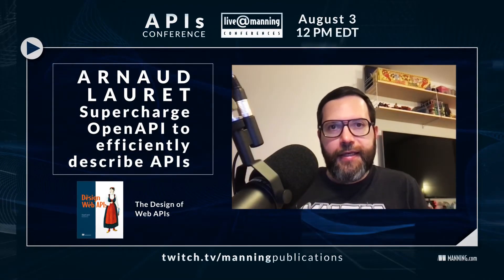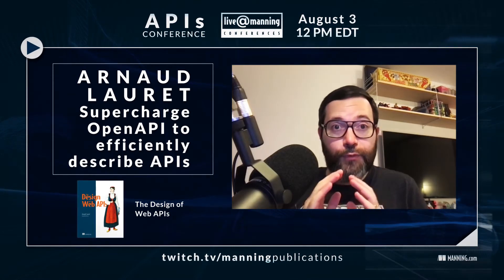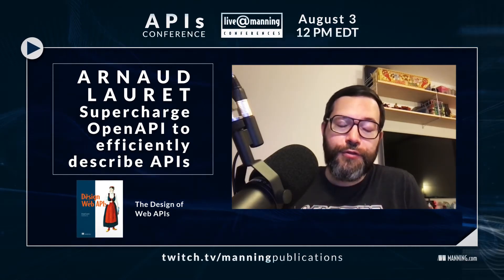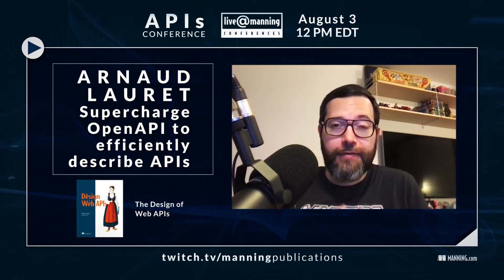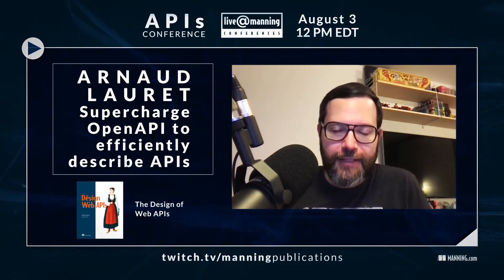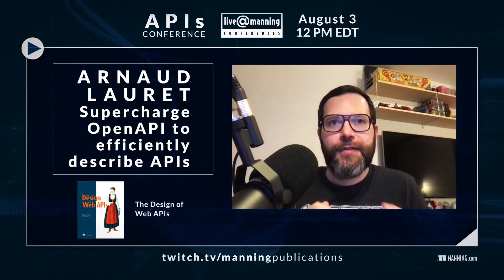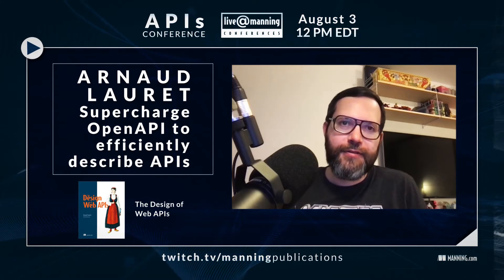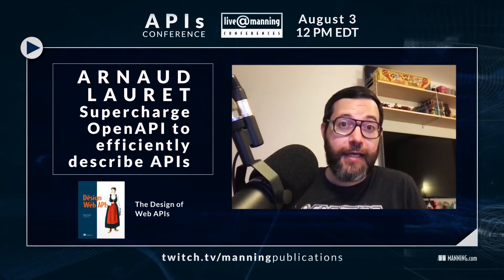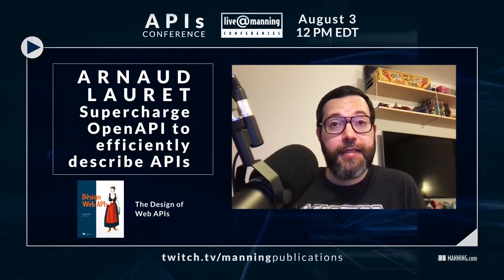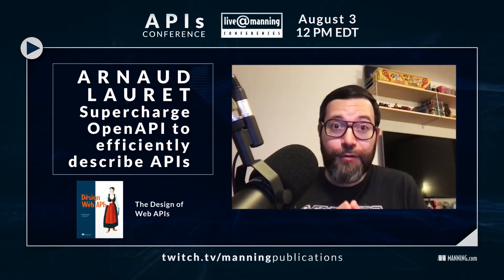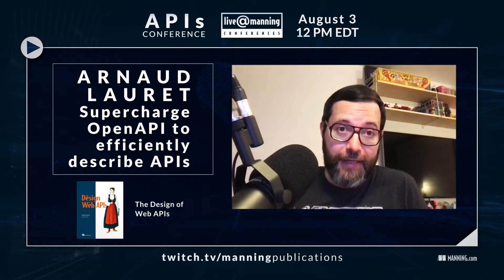Hello everyone, it's Arnold Rohe, the API Handyman and author of the Design of Web APIs. I can't wait to show you my first ever live coding session showing OpenAPI specification tips and tricks at the upcoming Manning API conference. I really look forward to see you there.